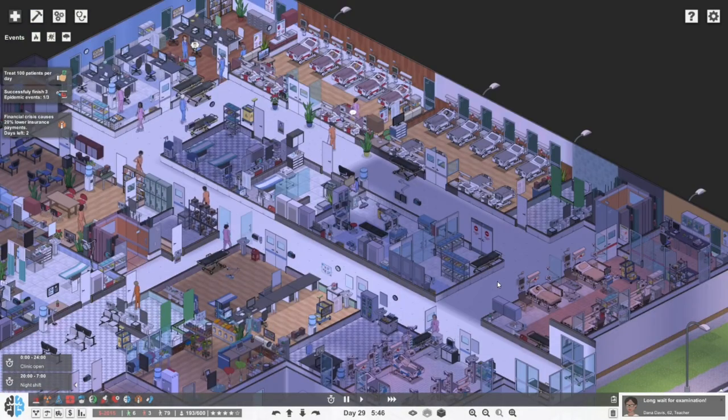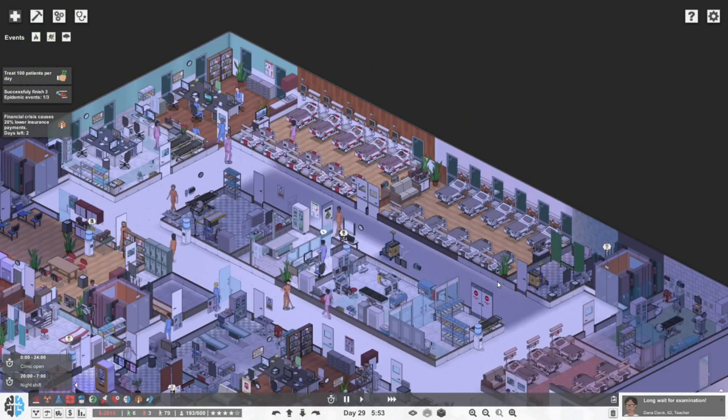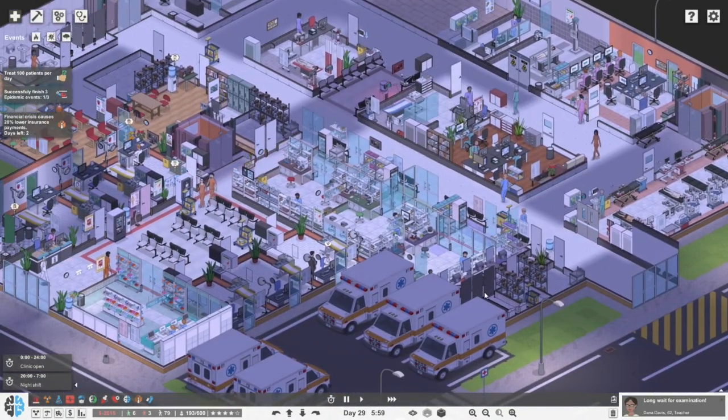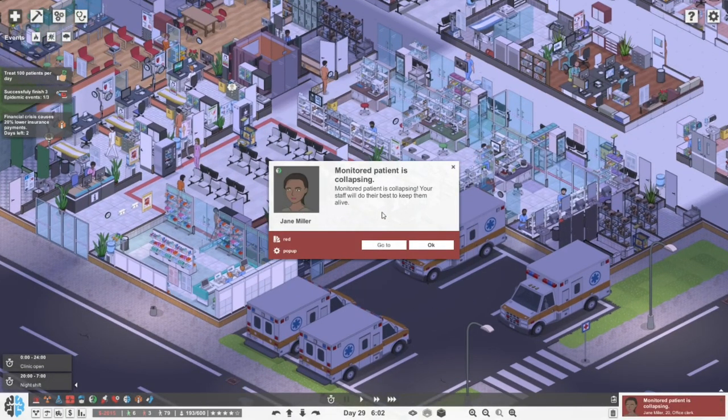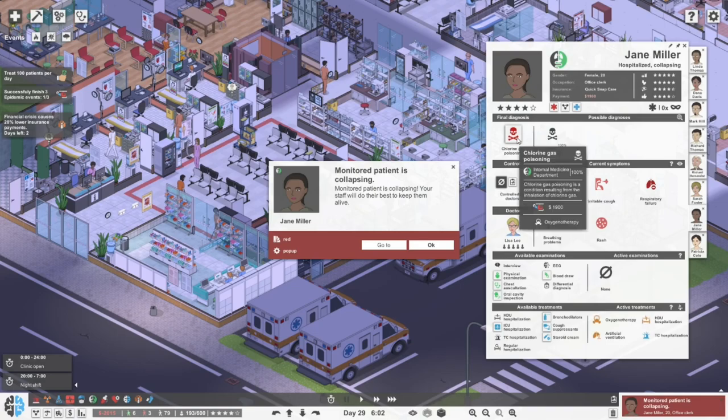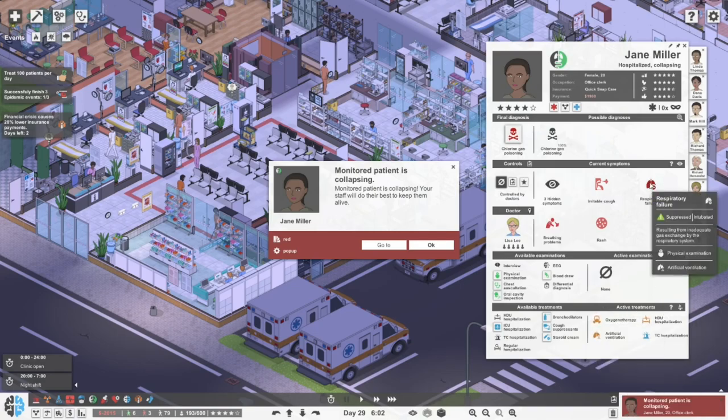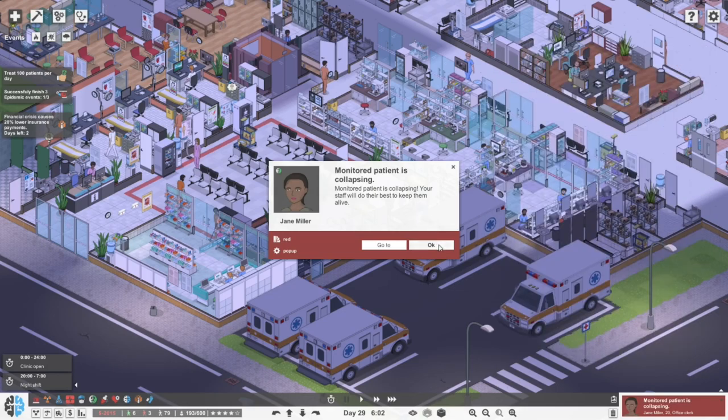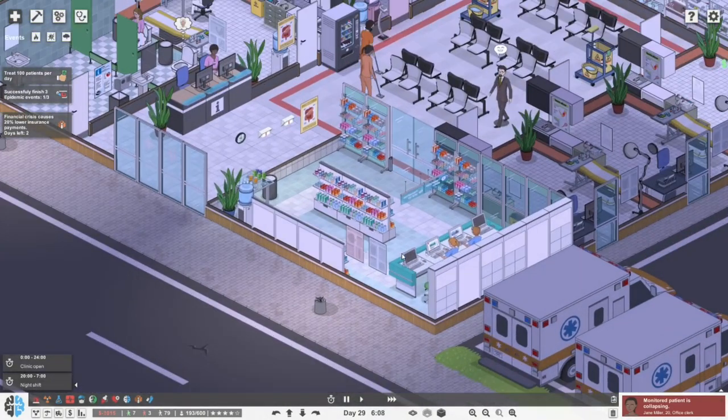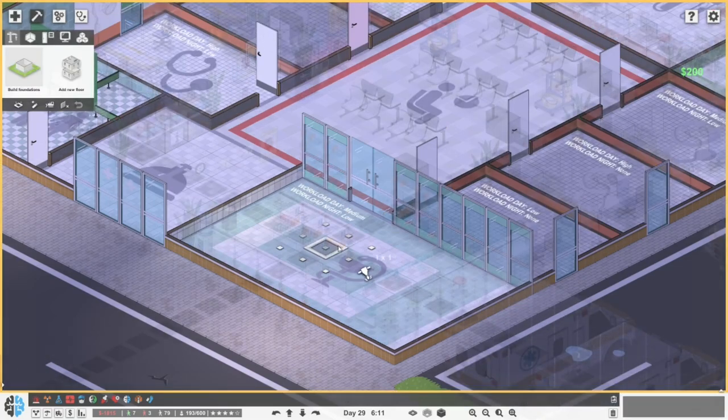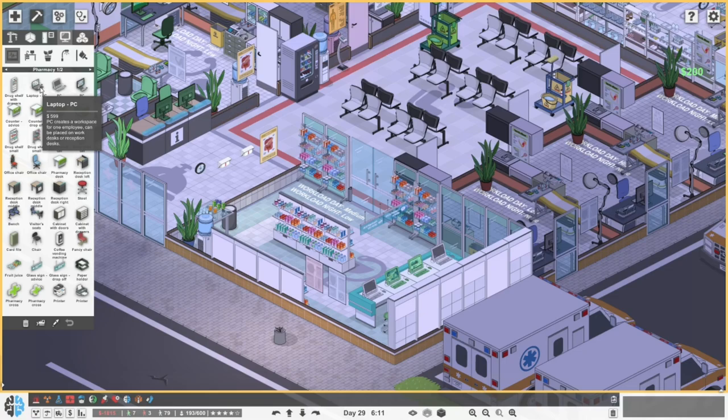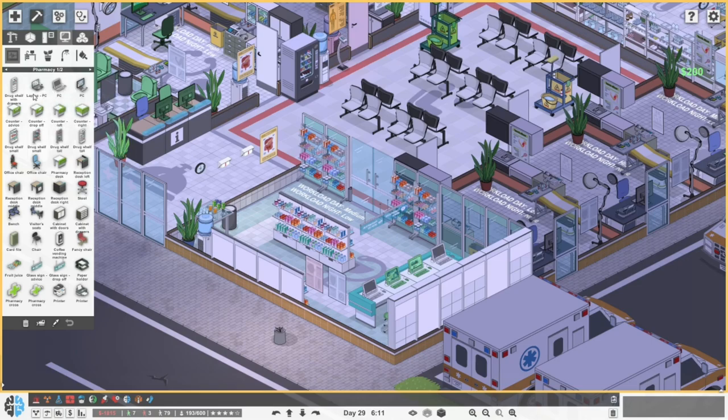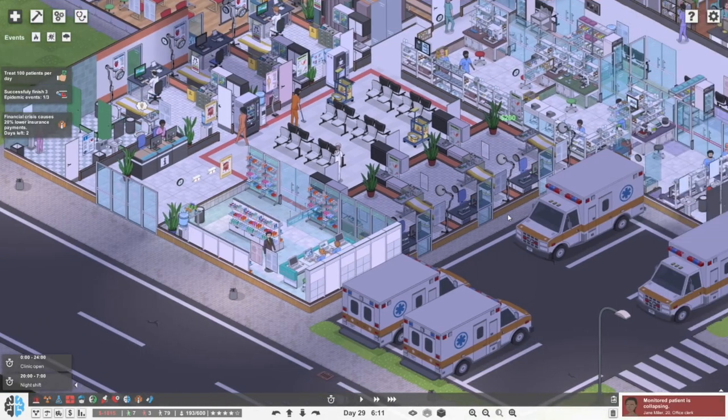Almost the end of the shift. There's a lot of patients in the wards. I'm hoping a fair bit of them will be discharged. I had a question in the comments about whether these PCs make any real difference. So let's open that up. PC creates a workspace for one employee, can be placed on work desk or reception desk. It doesn't actually say anything different, so I assume they do the same thing.